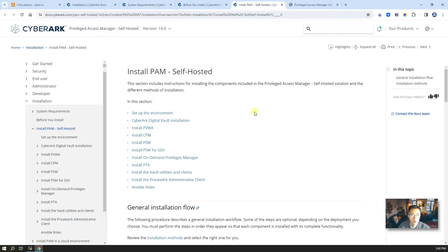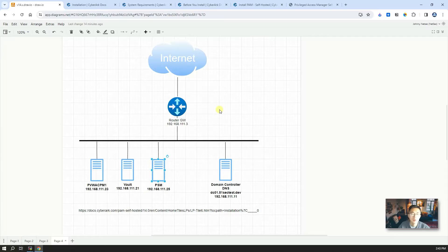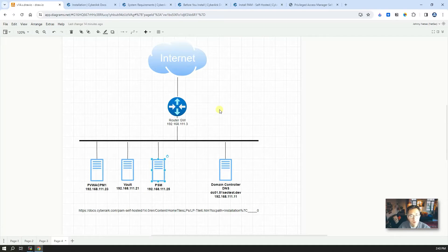We strongly suggest you get a consultant or CyberArk to help you with production installation. The purpose here is just to have a home lab for testing CyberArk products — it does not reflect real recommended production installation steps at all.